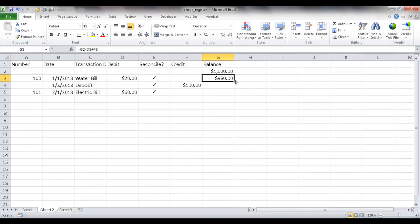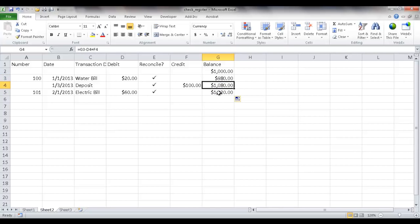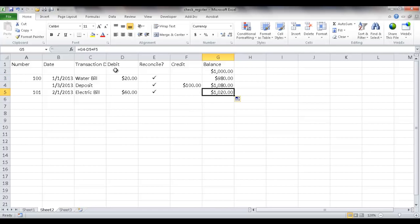I'm going to go ahead and double click that to bring it down. So the calculation, it automatically brings it down. You can see now that G2, it's going to reference G2 here. The next cell is going to reference G3 and the next cell is going to reference G4. So the formula copies down quite nicely.